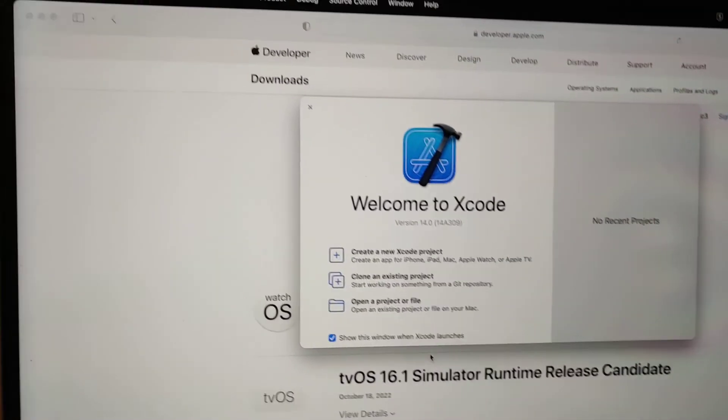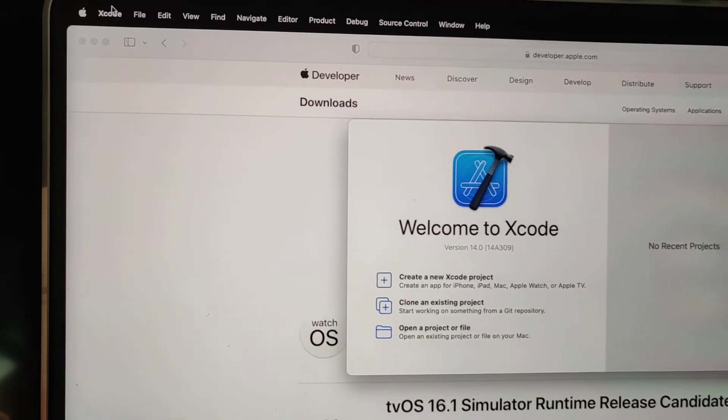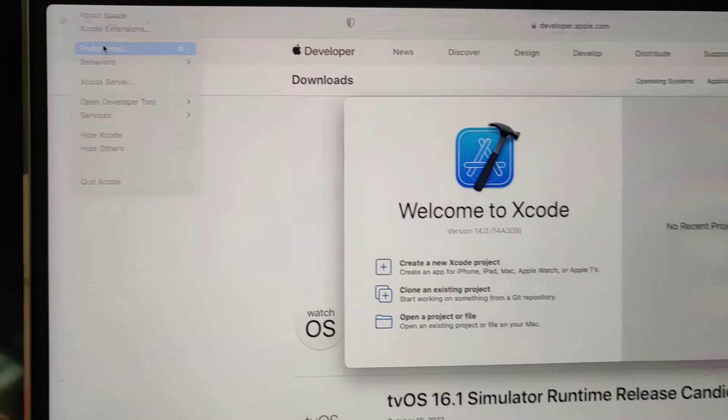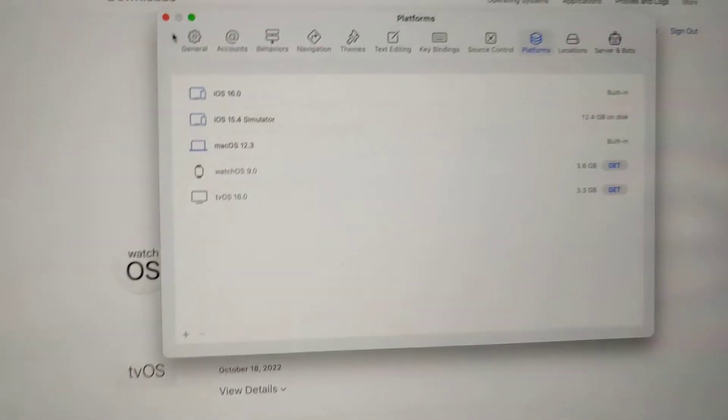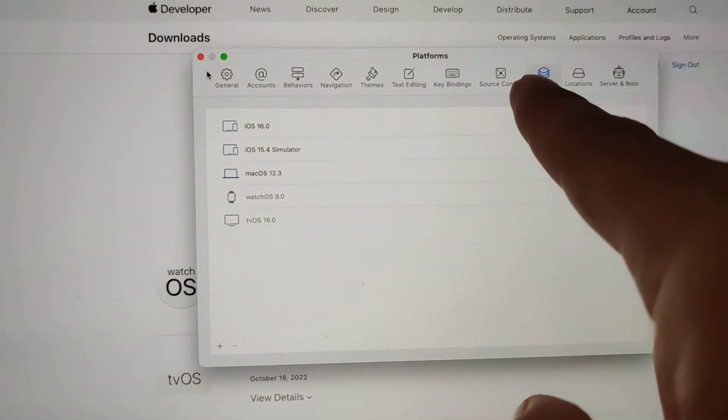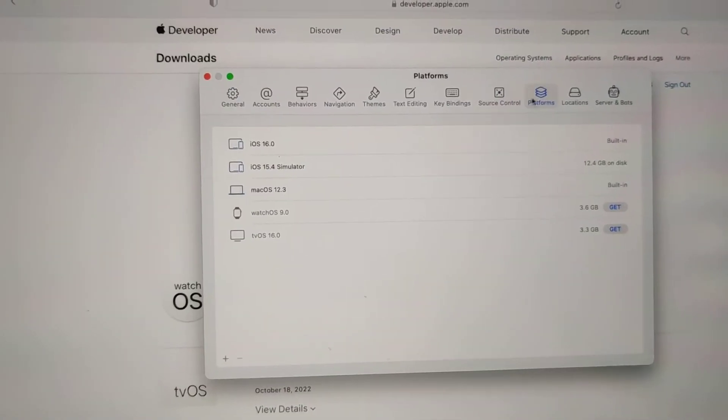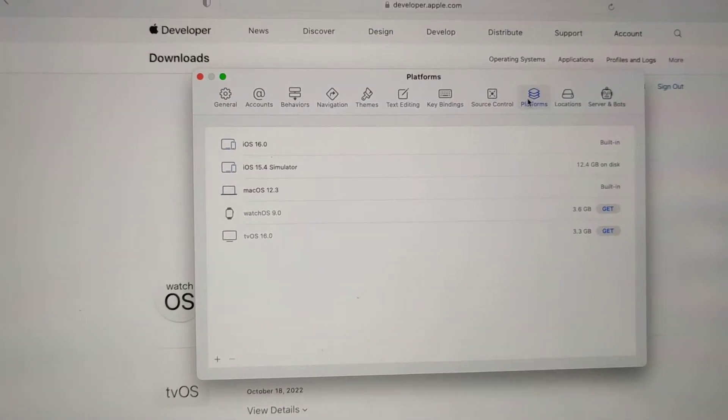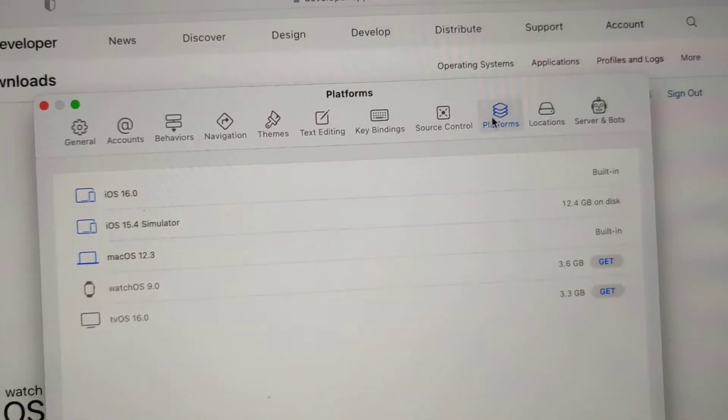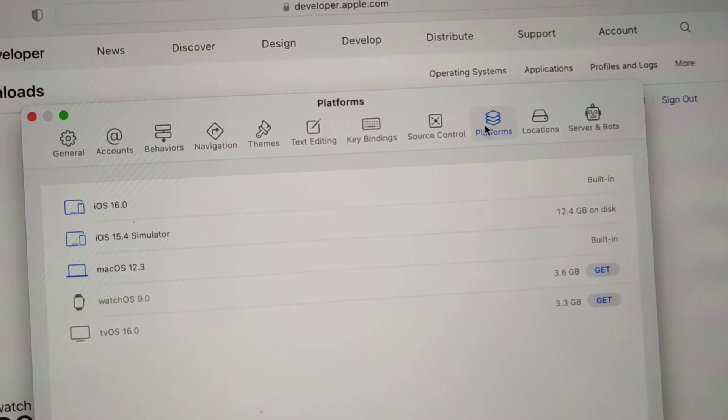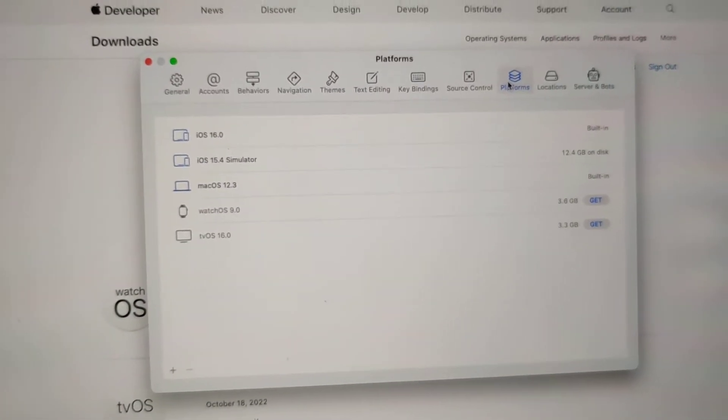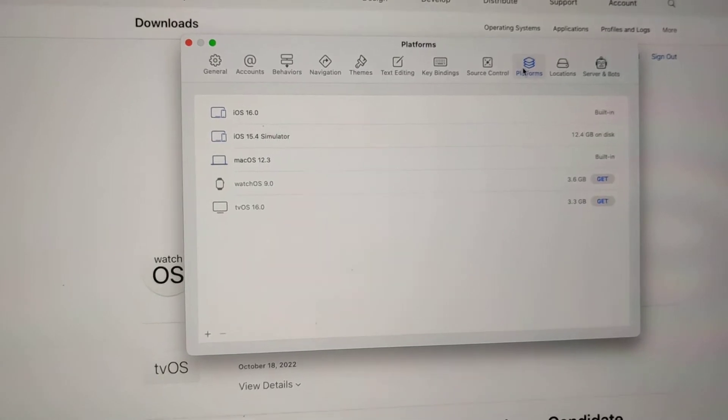People had mentioned going into Xcode and going into Preferences. And from here, there used to be a different tab under Xcode 13. But for Xcode 14, look under Platforms, and then you can add in older versions from here.